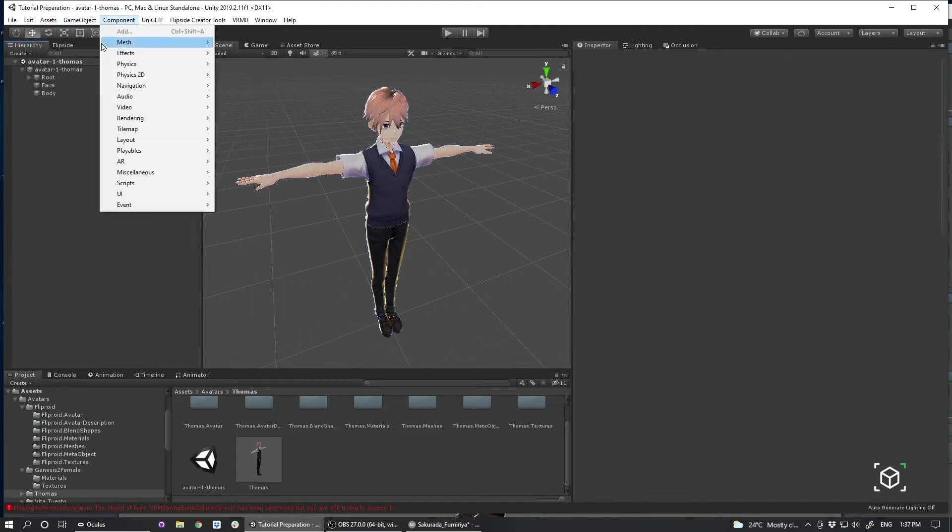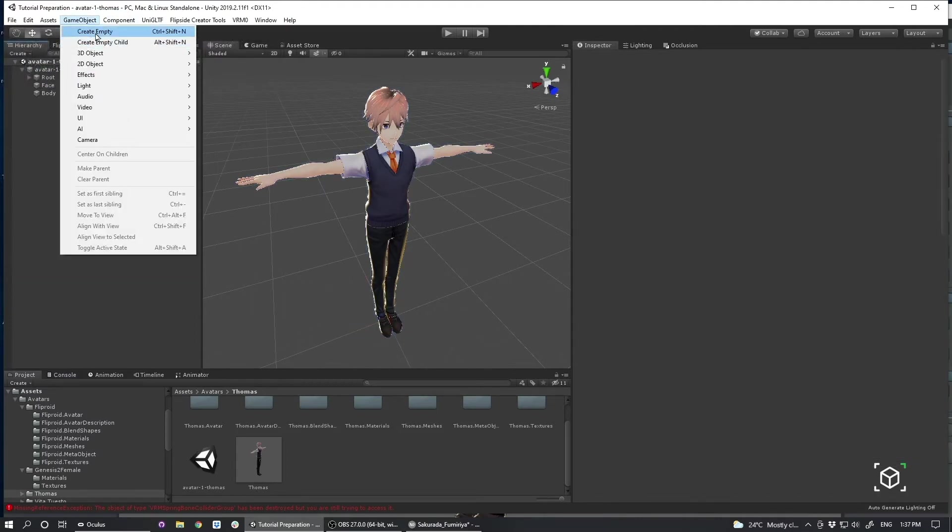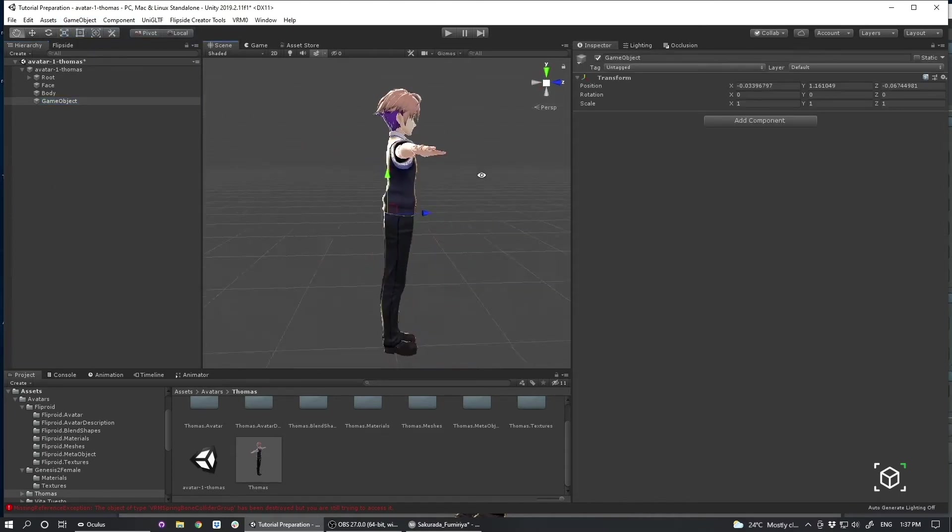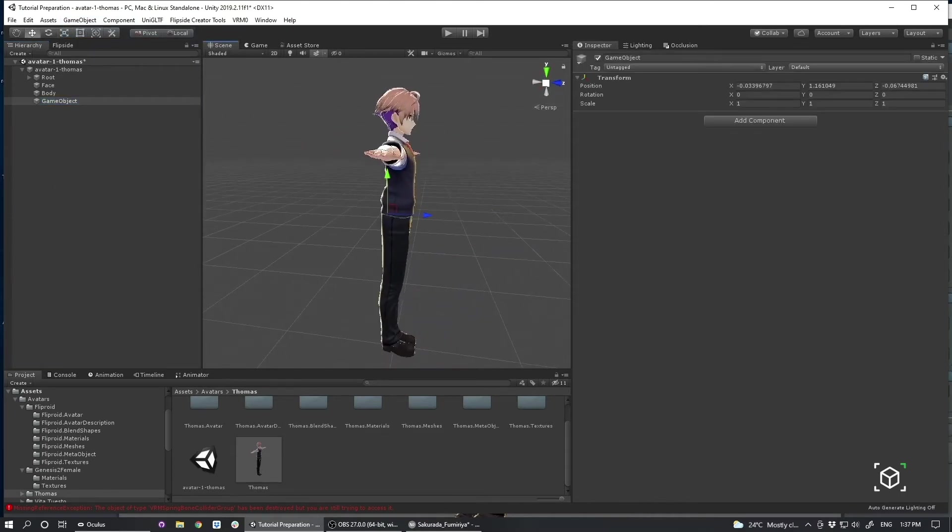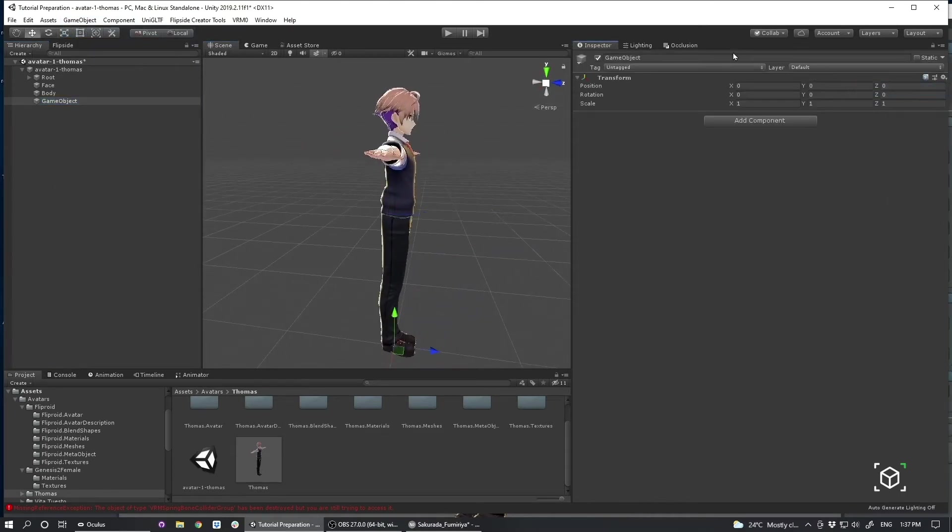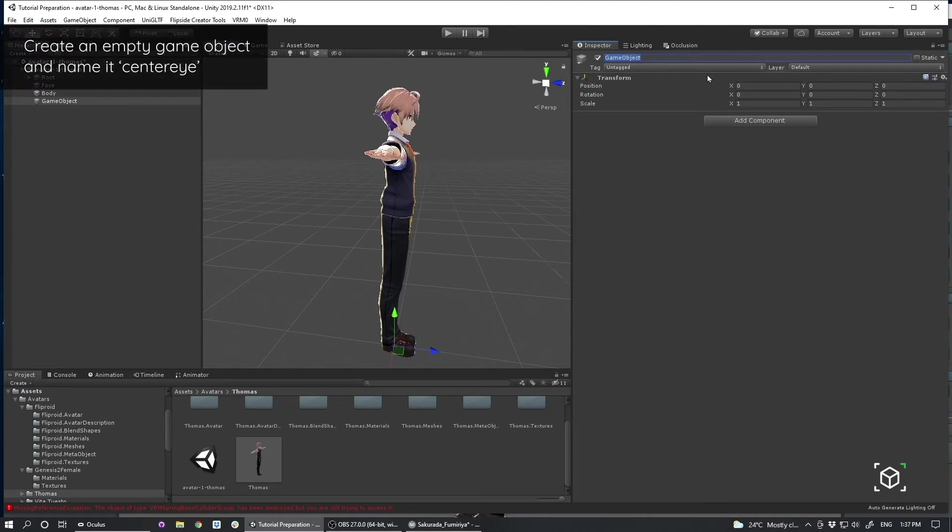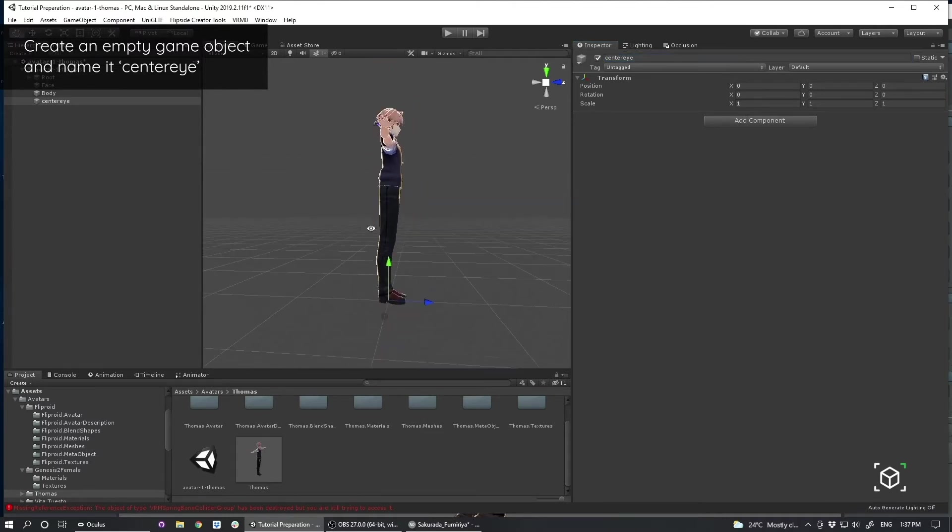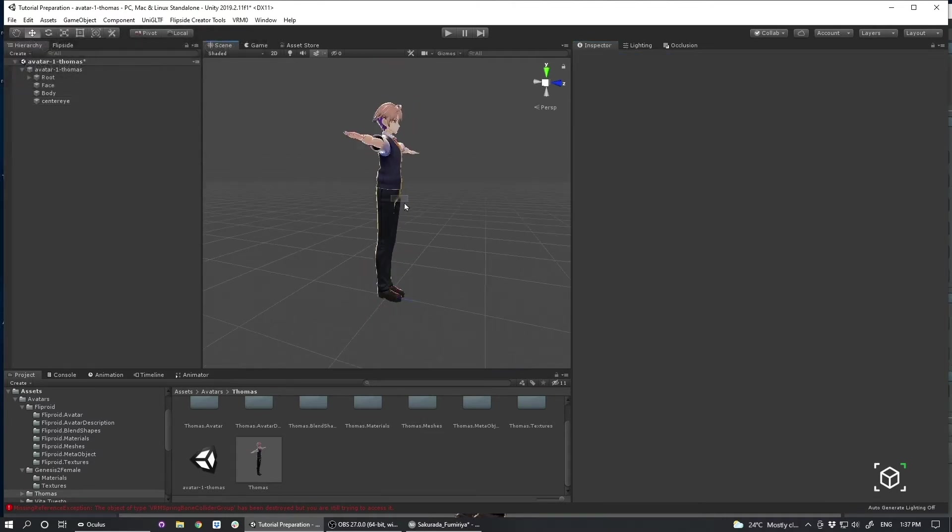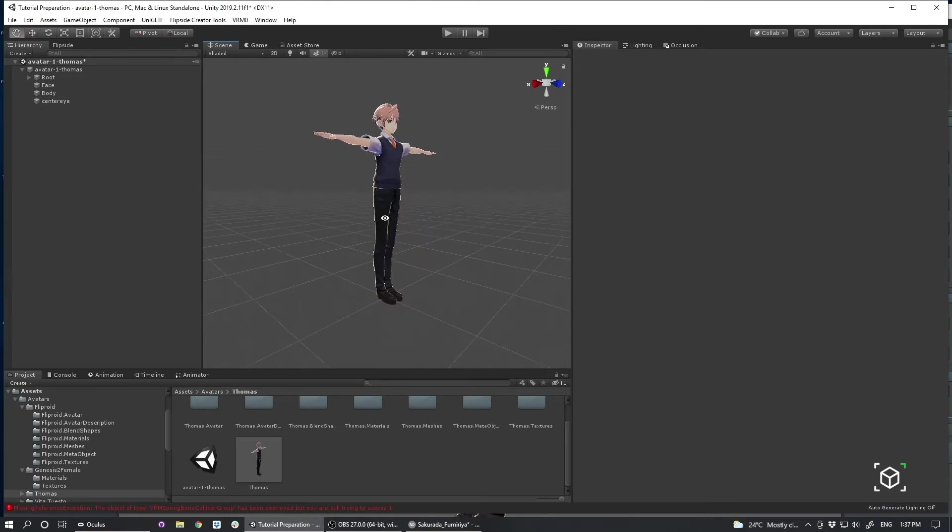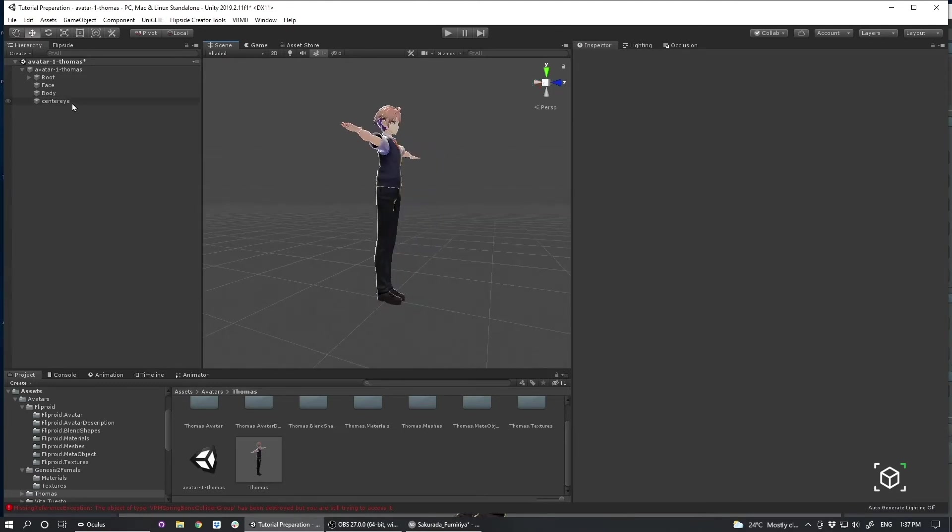Another important thing we're going to do is we're going to create an empty game object. And we're going to zero the transforms on that. And we're going to name this a very specific name and call it Center Eye.